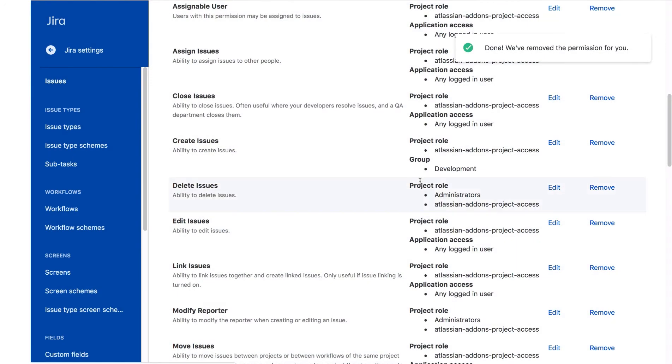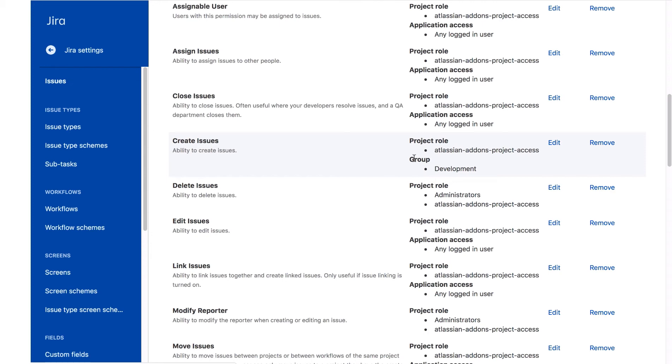We'll leave the Project Role, Atlassian Add-ons Project Access, so the app has access. In the real world, you'd also want to update other permissions such as Edit Issues, Assign Issues, Resolved Issues, etc. to fully protect the issues in this project. For this exercise, we'll just change Create Issues.